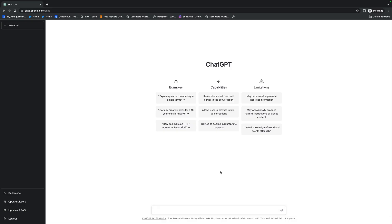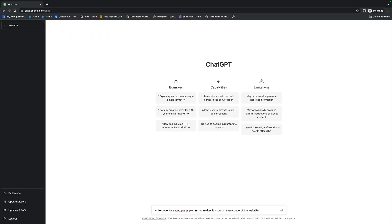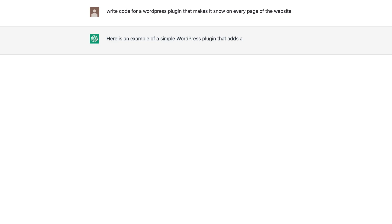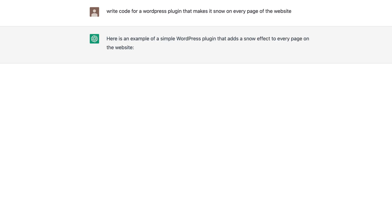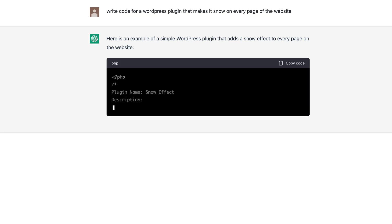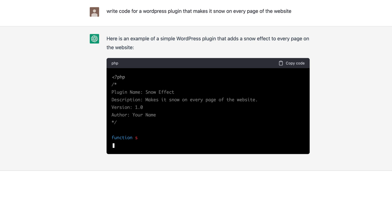I would really like a plugin that makes it snow on every single page of my website, so I'm heading over to ChatGPT and saying: write code for a WordPress plugin that makes it snow on every page of the website. Look at what it's coming back with.